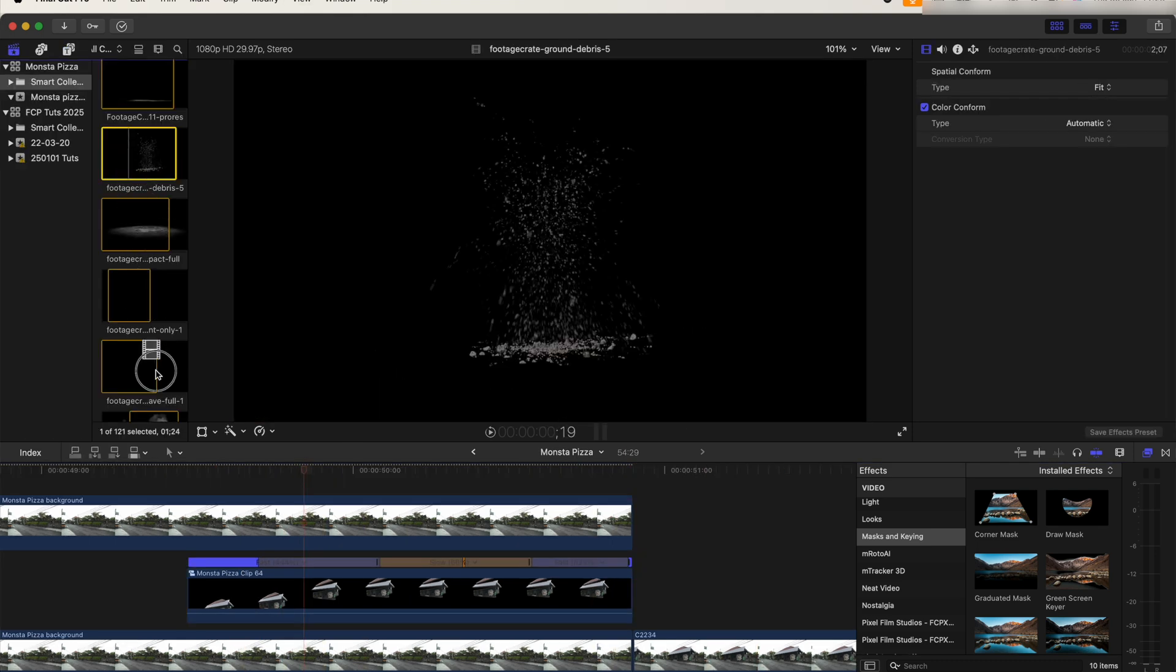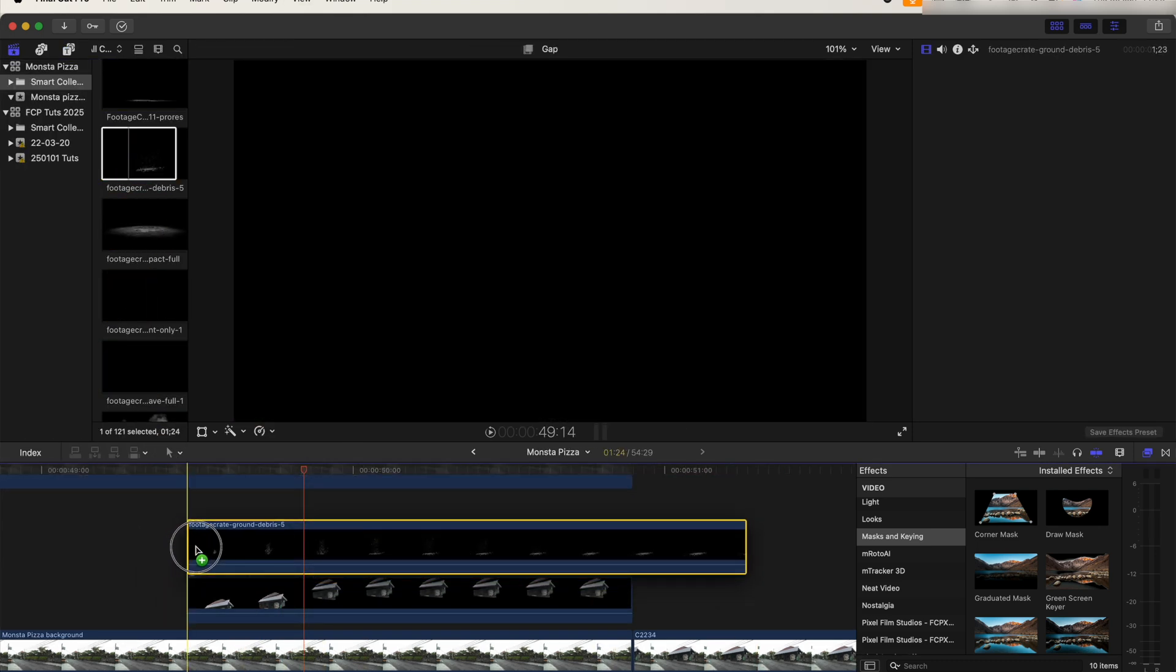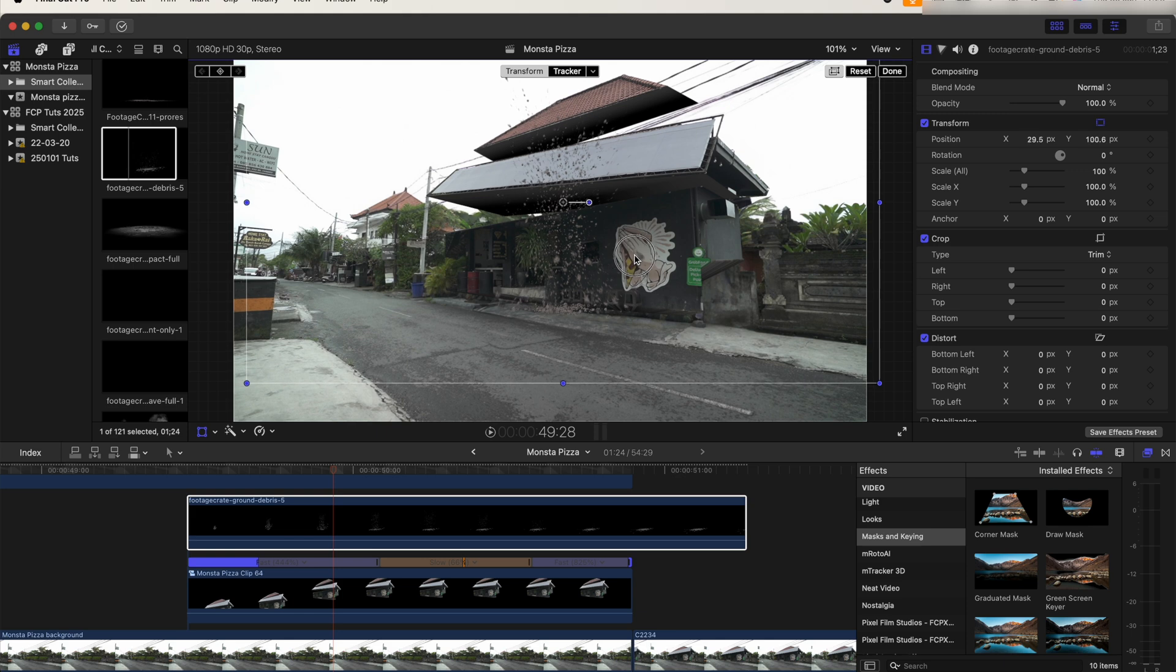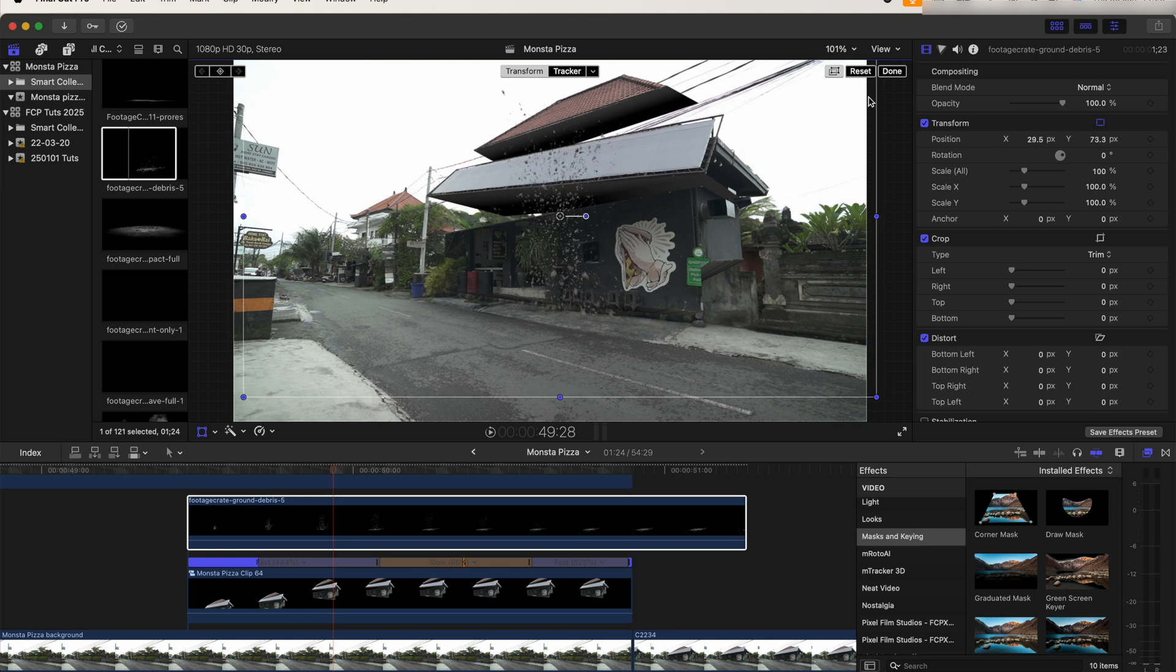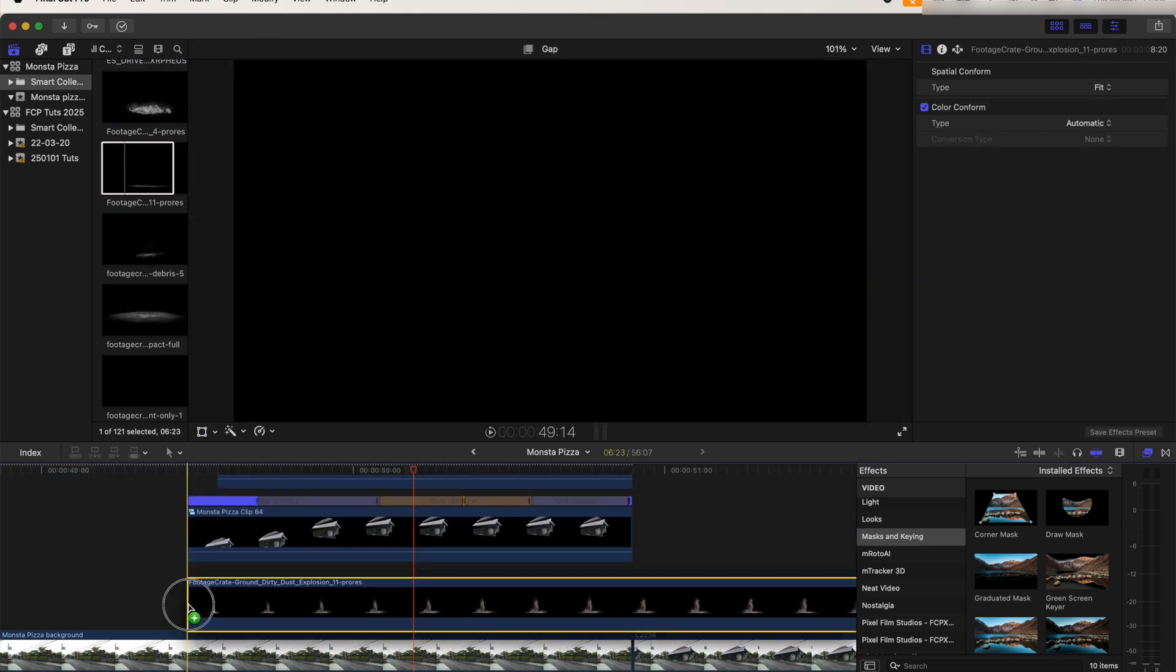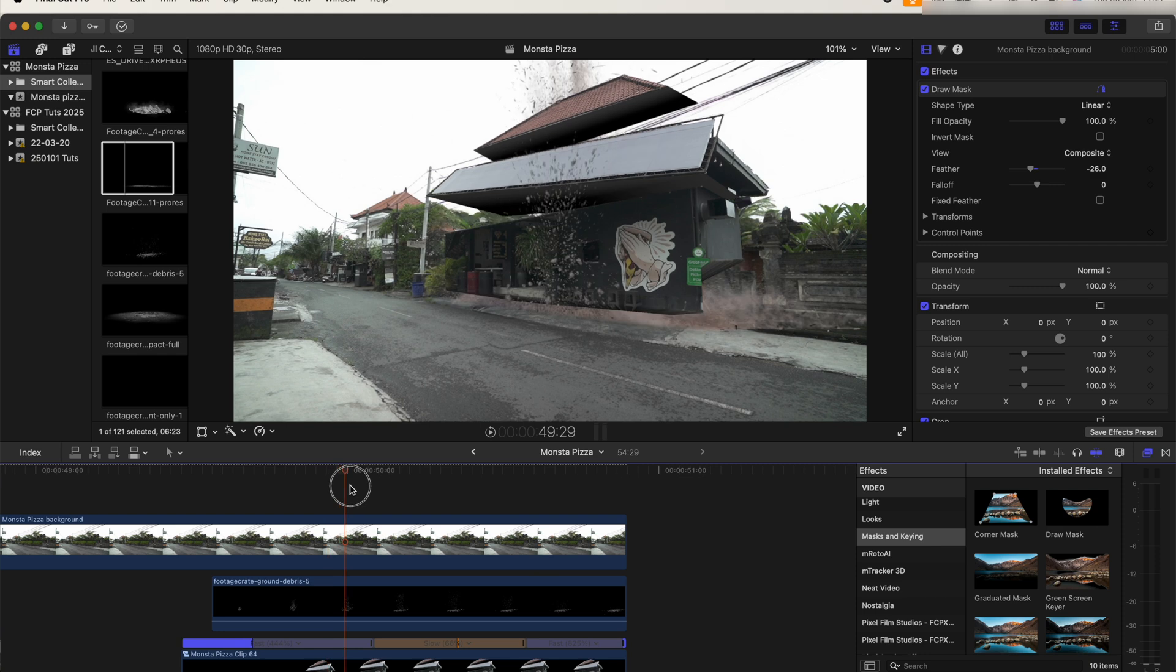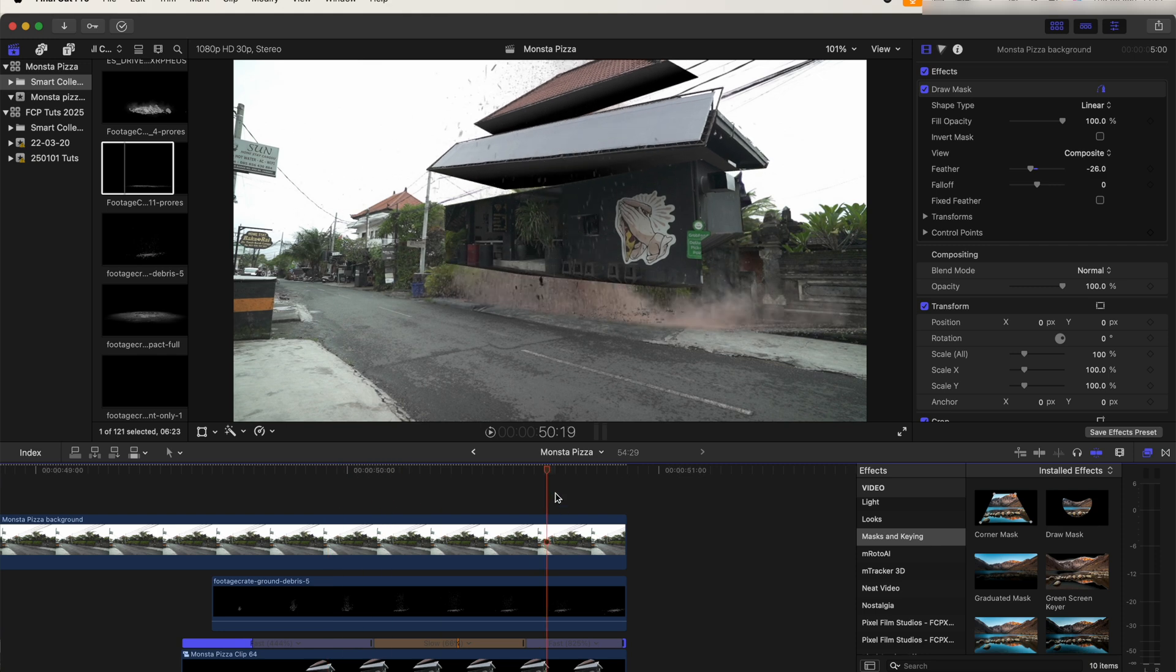So next we can drag in some VFX and just move those into position. You can get these explosions and stuff for free from Production Crate. I'll leave the link to their website in the description.